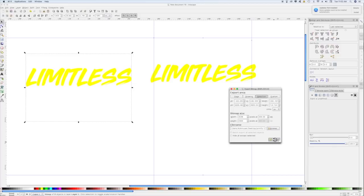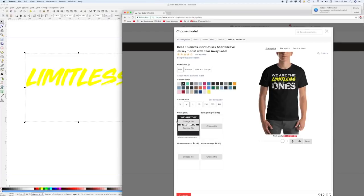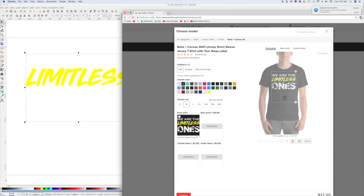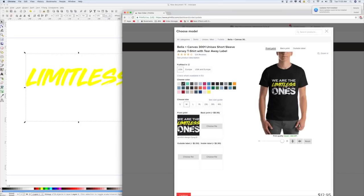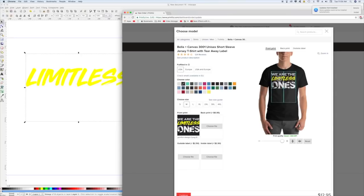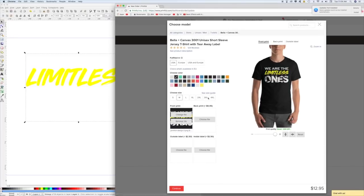Go back to Inkscape and instead of selecting the whole rectangle, just select the design itself. Make sure it's 300 DPI, export it, then go back to Printful's website. Under Front Print, change the file and upload the new one. You'll see it moved down and is much smaller — it's just the design, not the full rectangle. You'll need to drag it to wherever you want it on the t-shirt and then make sure it's horizontally centered.